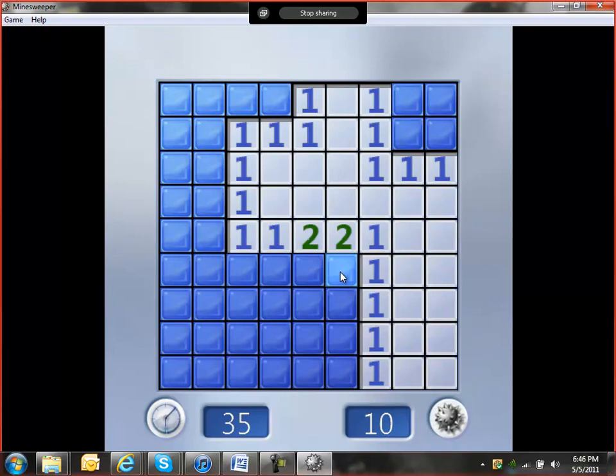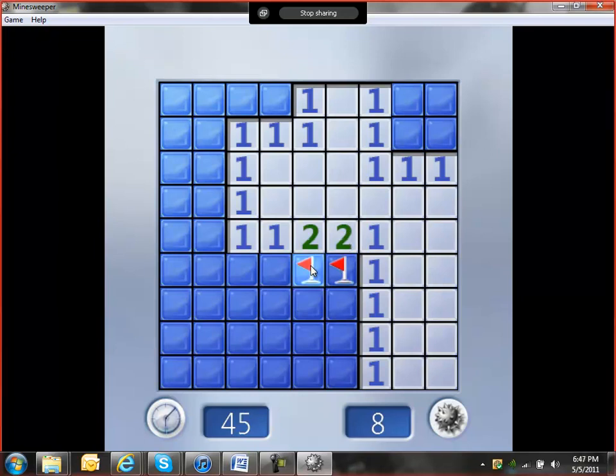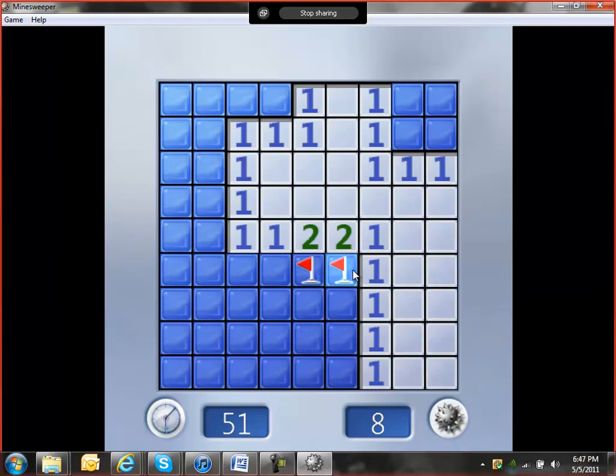So you're going to mark that, right click it, make it a flag. Same situation here, this only has two options, so that's a flag. This has three options, but you already know that these two are claymores, so then you can click this and you're all good.